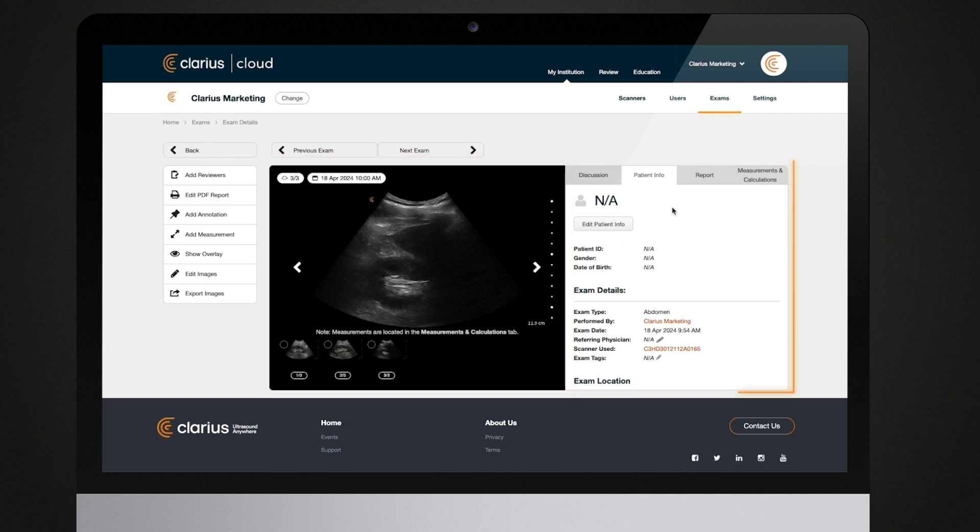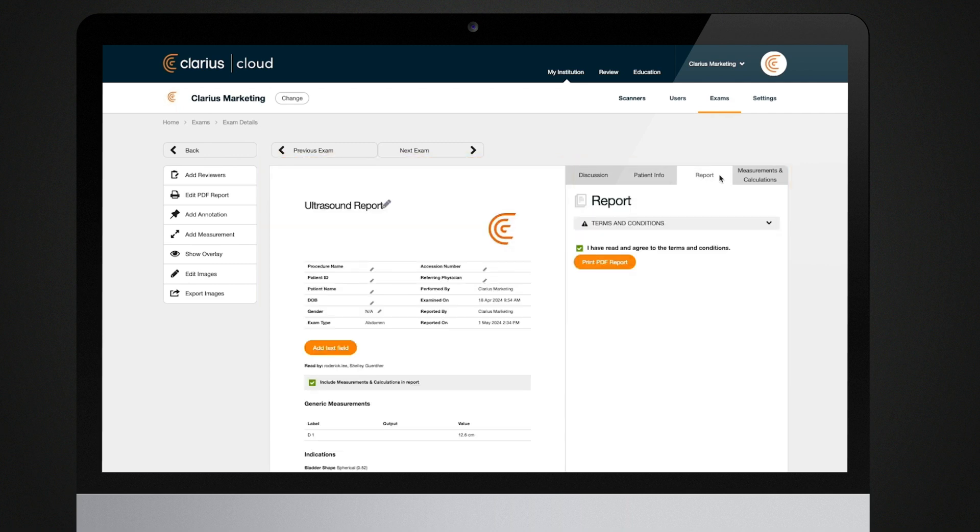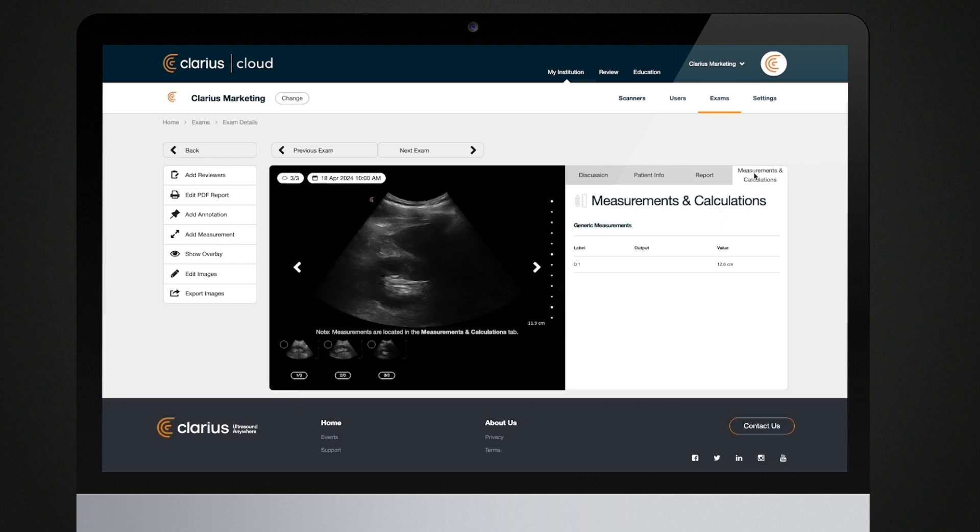On the right panel, you can see exam and patient information, reviewer comments, and measurements and calculations.